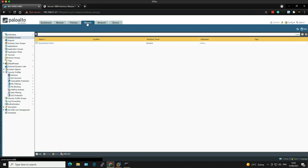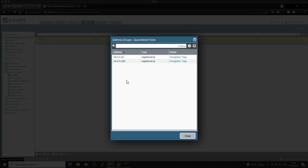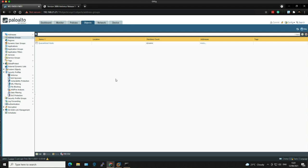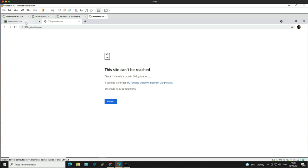If we go to Objects and then go to the Quarantine Host dynamic address group and under the Addresses column click More, you can see that these two clients' source IPs have been registered dynamically to this address group. Let's go back over to the Windows 10 client and refresh the IMDB webpage to see if we get any internet connectivity. It looks like this machine is now in quarantine — it's completely locked down, it can't go anywhere.